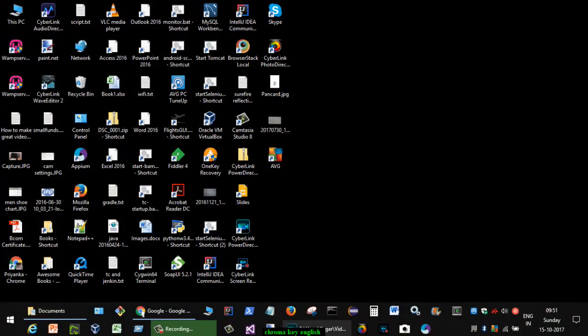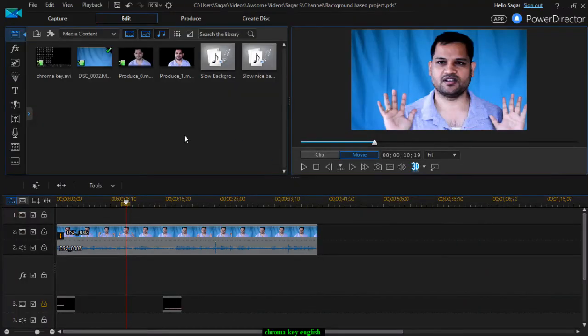For that, while recording you have to keep one green sheet or any sheet of a specific color — it should have a consistent color and lighting should also be perfect. Then only you will be able to replace that particular color very easily in PowerDirector.